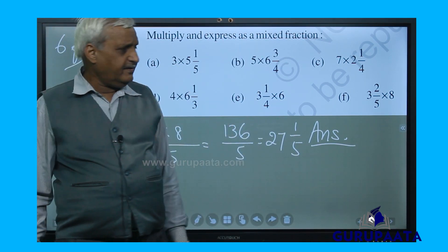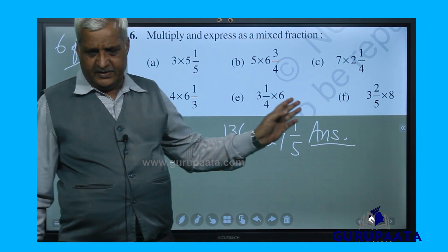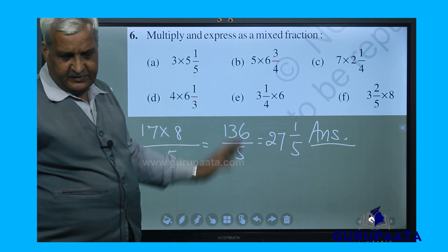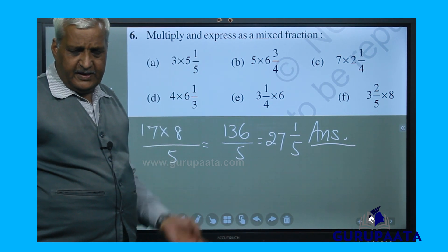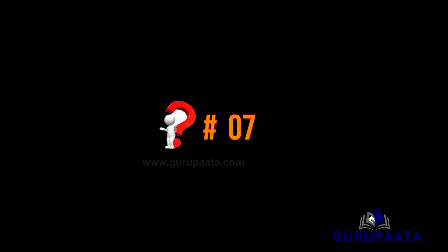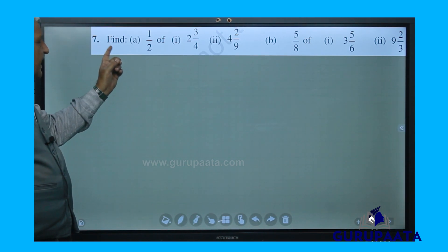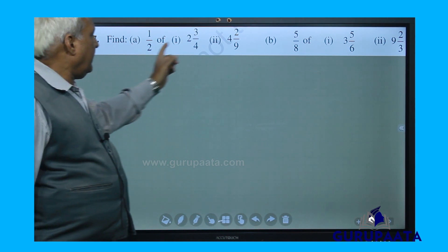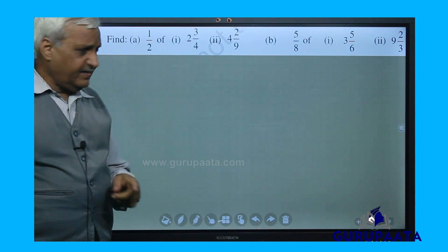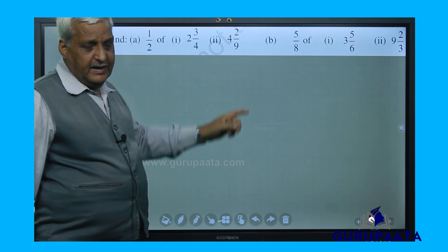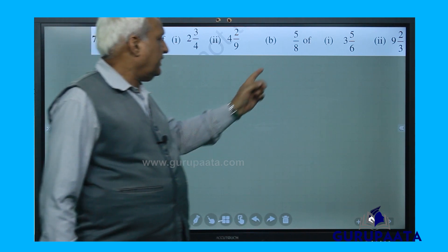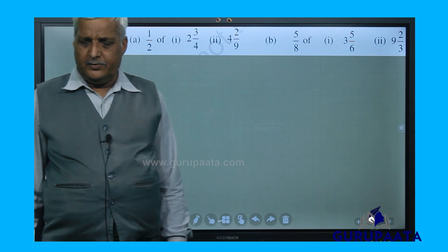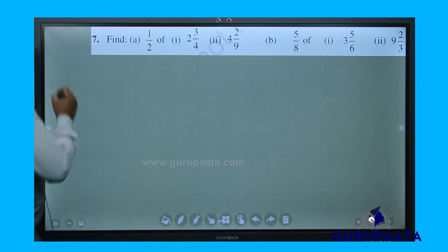Like that, we have completed all 6 questions under main question number 6. Now we will move to question number 7, which says 'find.' Under question number 7, there are two parts A and B, each with sub-questions 1 and 2, giving 4 questions total. We will solve them one by one, starting with 7A1.